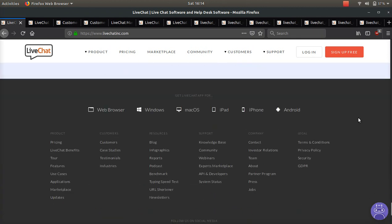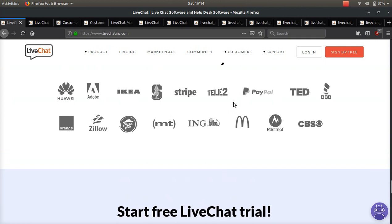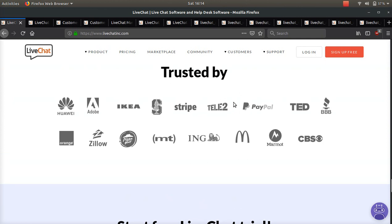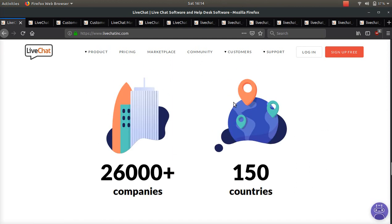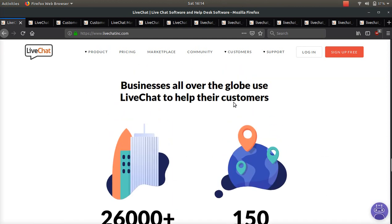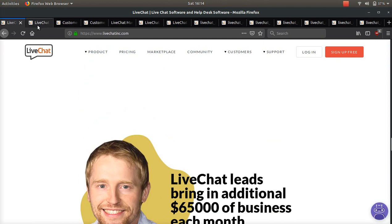If you don't know what LiveChat Inc. is, it's basically the biggest live chat software out there for websites. It's being used by all sorts of big companies all over the world.